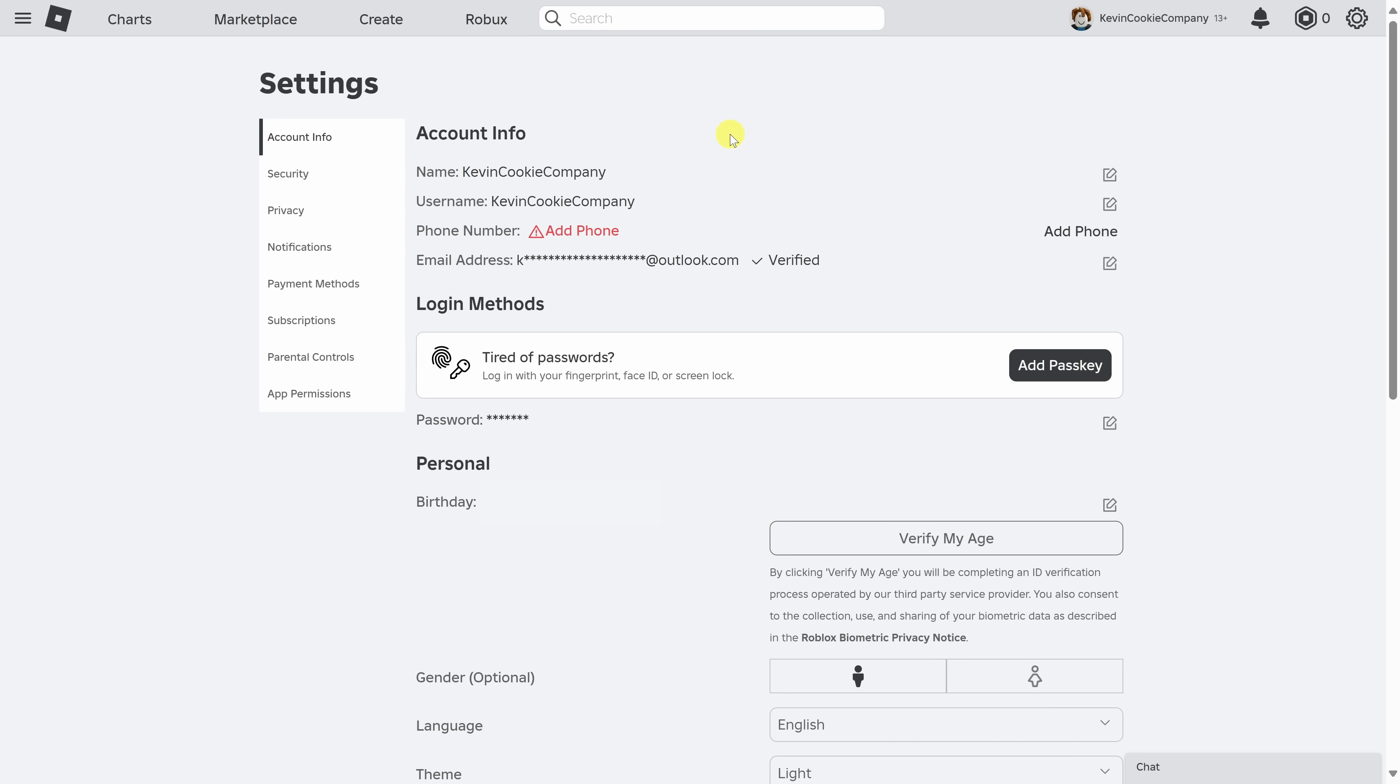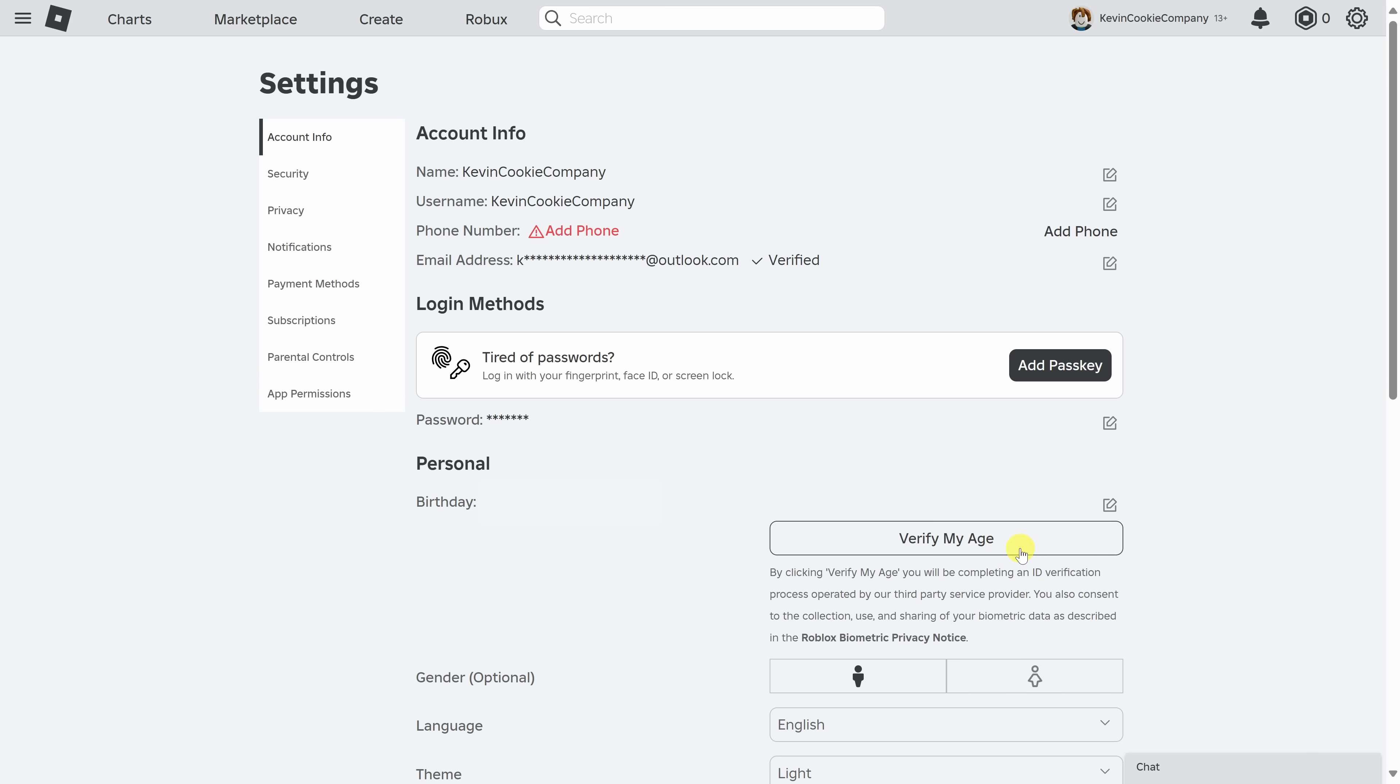To be able to use voice chat on Roblox, you have to be at least 13 years old. And you also have to either verify your phone number right here, or if you don't have a phone number, you can also verify your age with an ID. You can do one or the other.